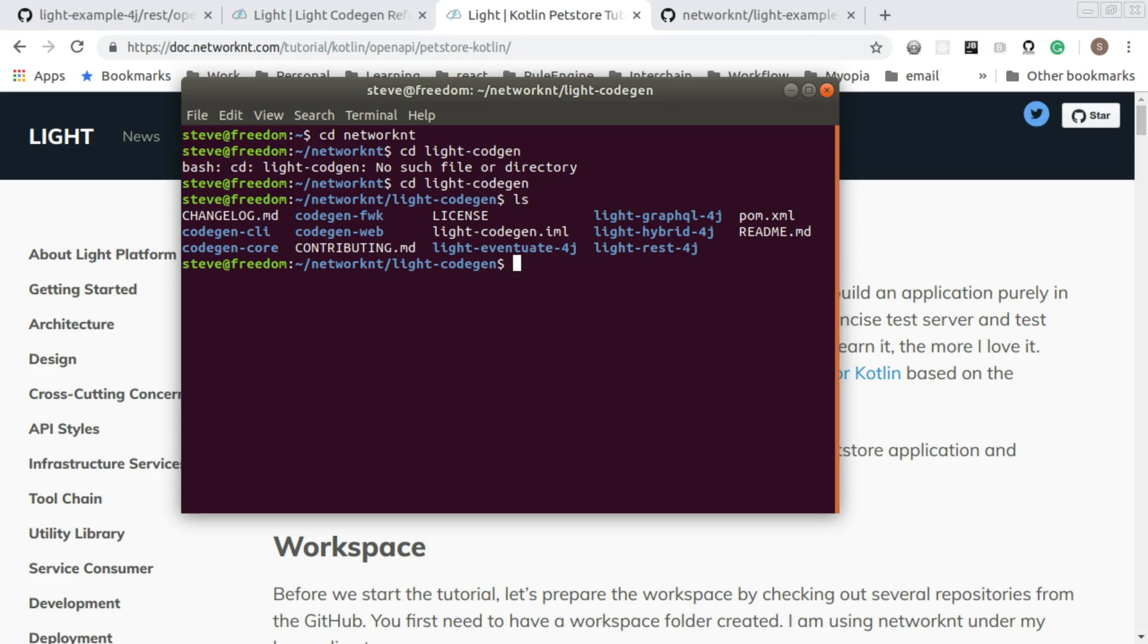If you are following the tutorial, you should get this repository checked out and then you should build the LightCodeGen using Maven. Maven clean install to build this. I've already built this so I will just use the existing build jar.